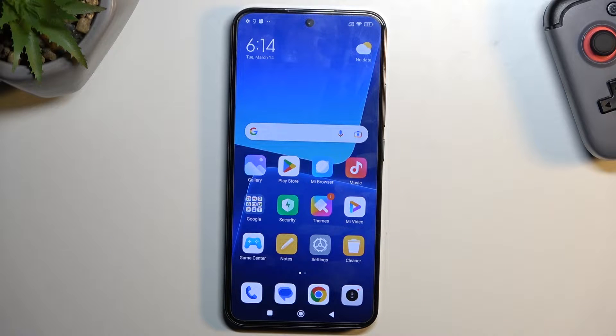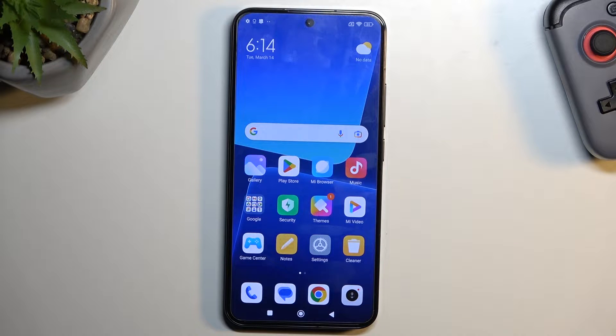Welcome! This is a Xiaomi 13, and today I will show you how you can enable and also set up your Do Not Disturb mode.